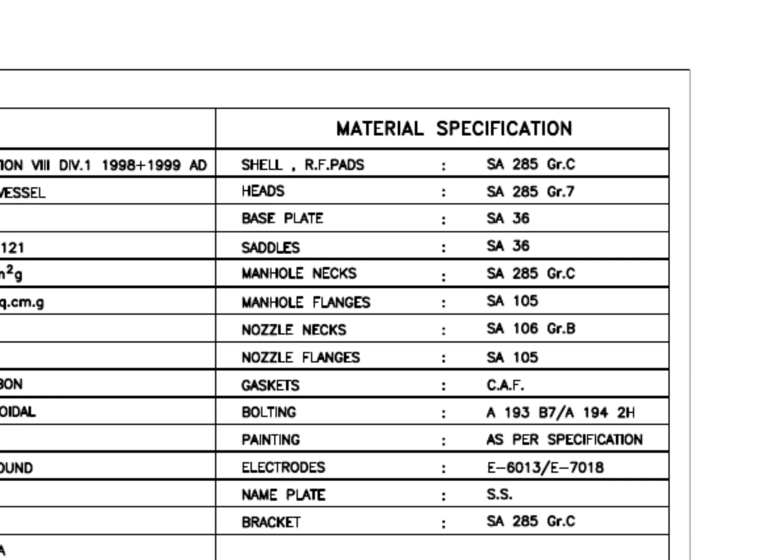Material Specification. SA-285 Grade C is a carbon steel material with boiler quality. The main body of the tank is made with this grade material.